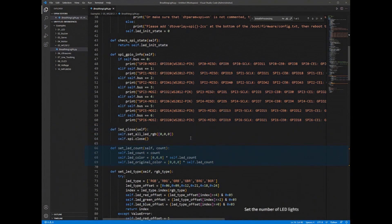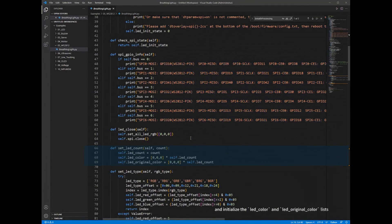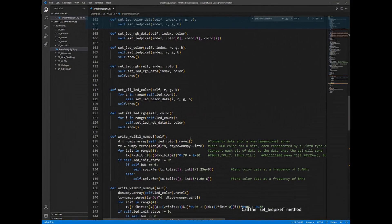Set the number of LED lights and initialize the LED color and LED original color lists. Call the SetLightPixel method to set the color data of a single LED light.